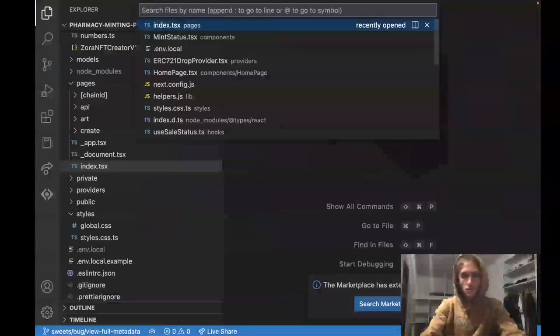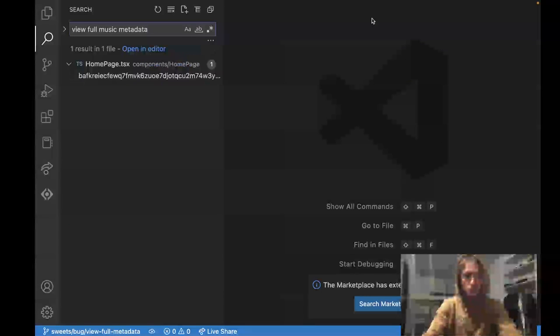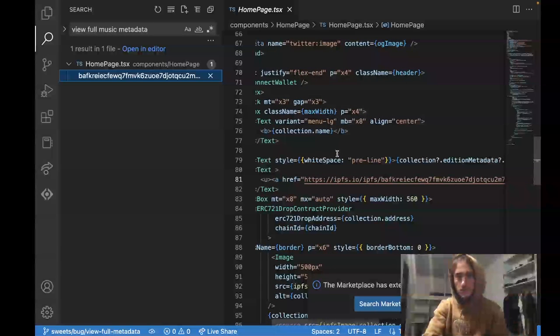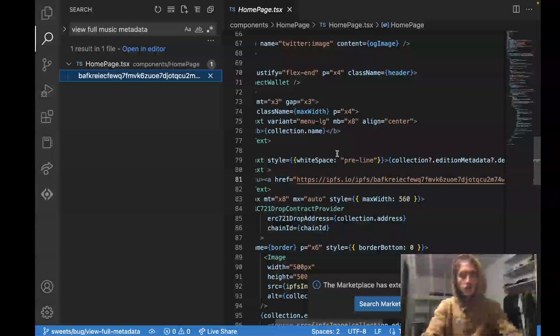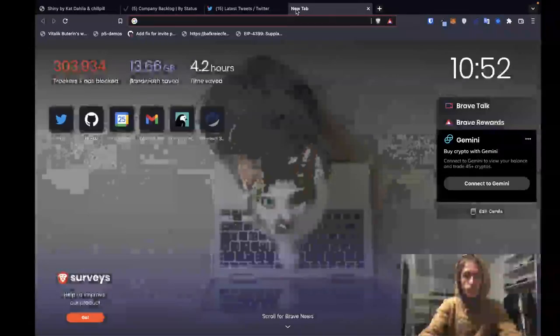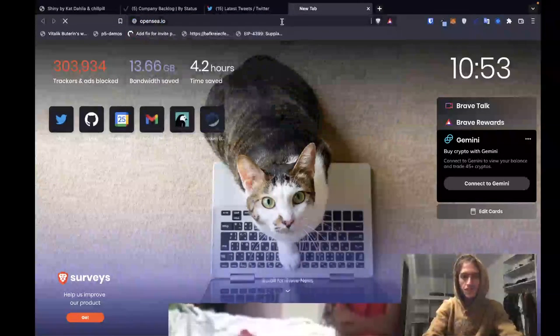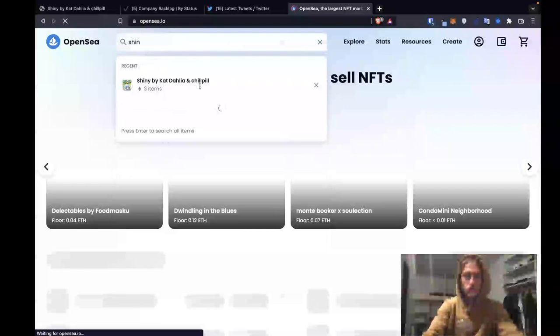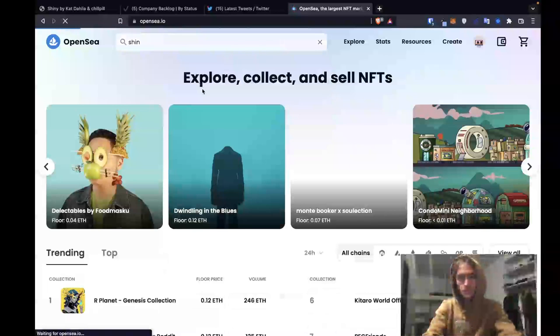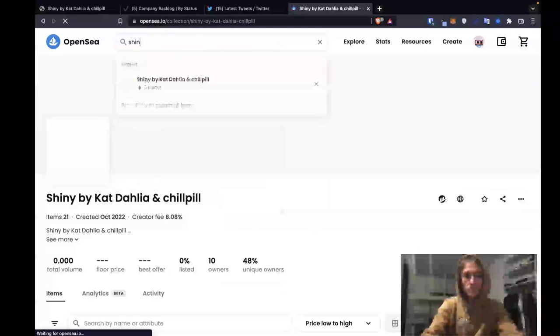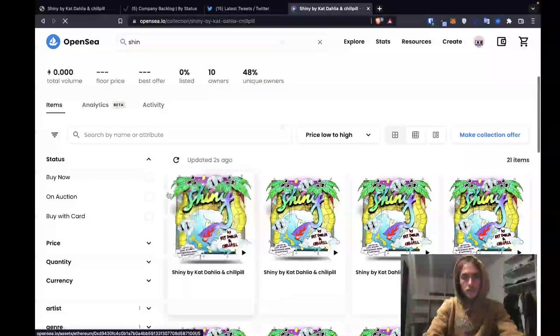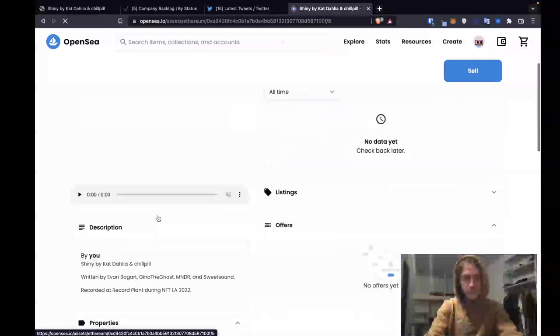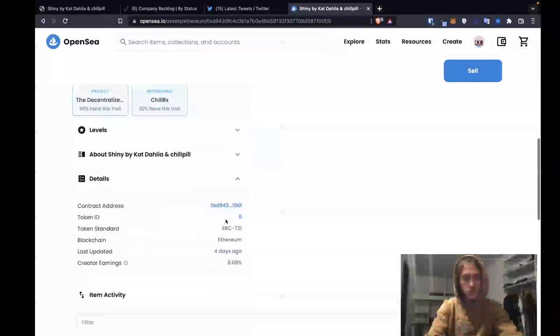And then we'll just Command-Shift-F to do a global search for View Full Music metadata. Looks like it's right here. And we have linked to a hard-coded IPFS link. So what I want is the IPFS link for Shiny. So I'm going to go to OpenSea and get that. I think we can get it from here. Let's look up Shiny on OpenSea. There it is. Let's take a quick... There we go. Nobody has sold this yet, which is freaking interesting. Not a lot of flippers right now with the holders of this track.